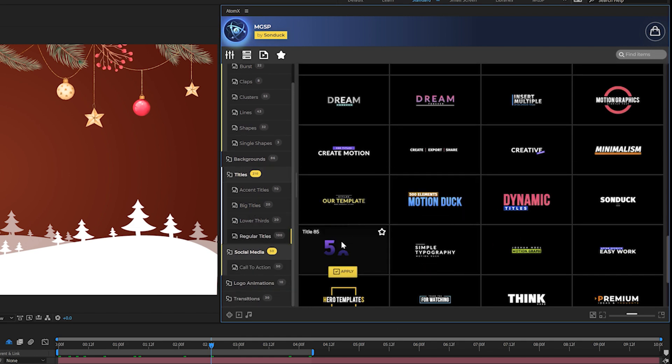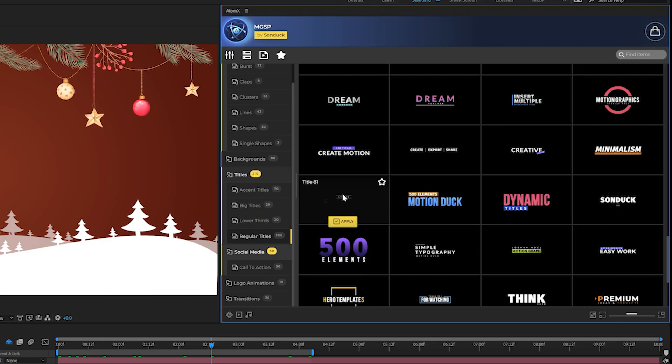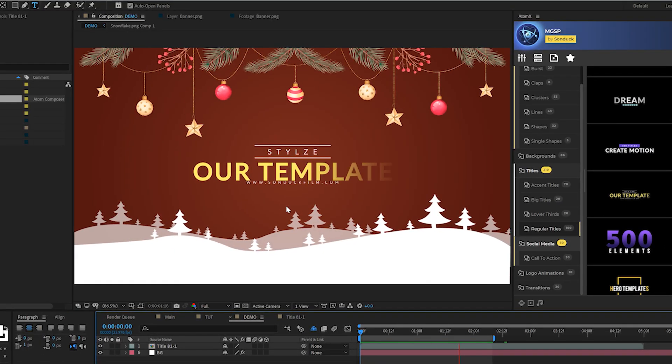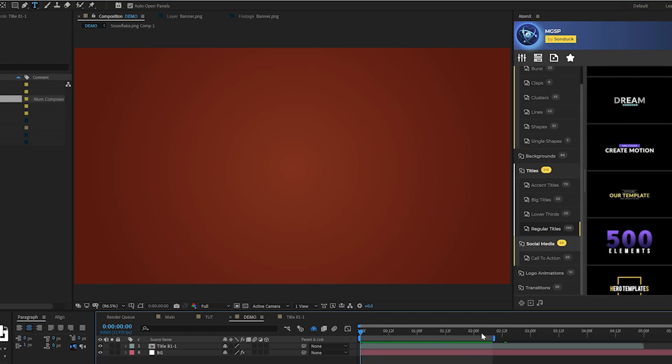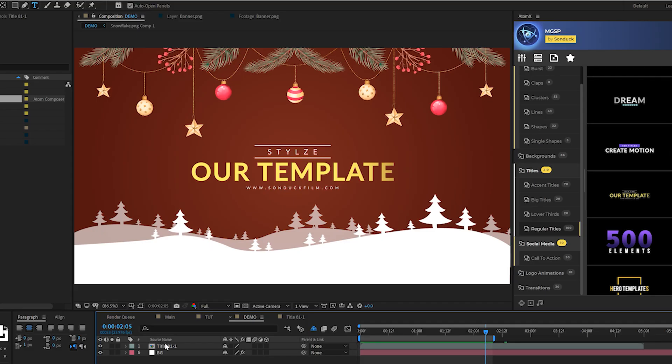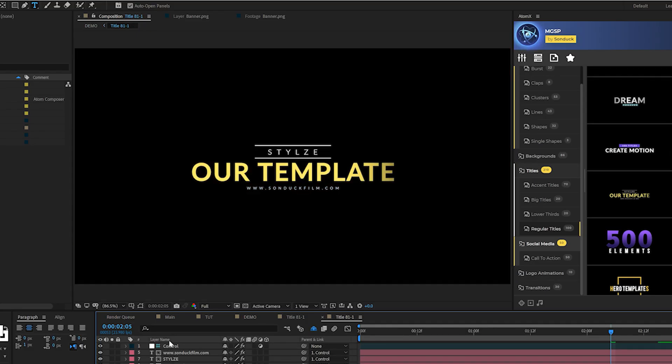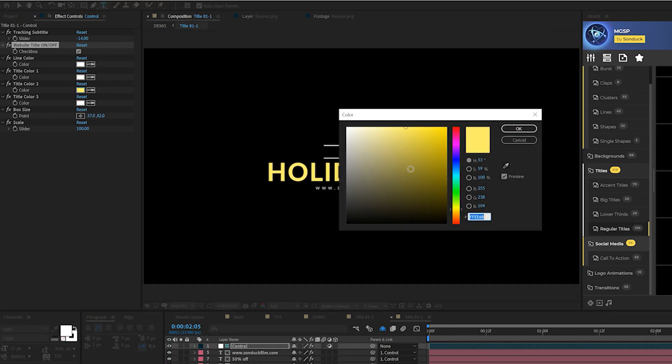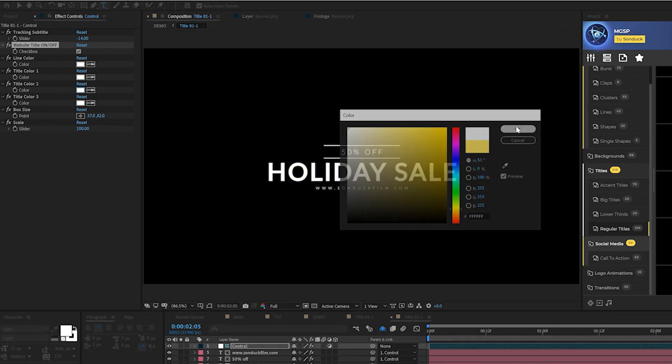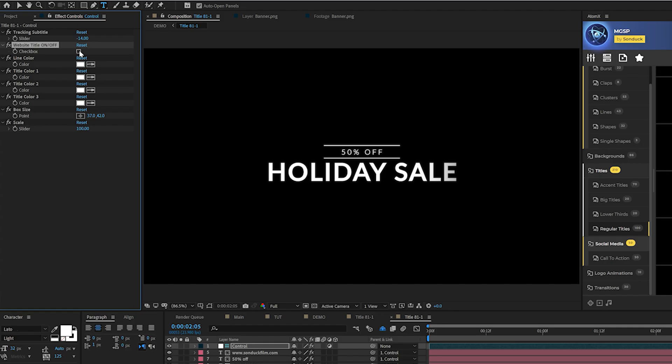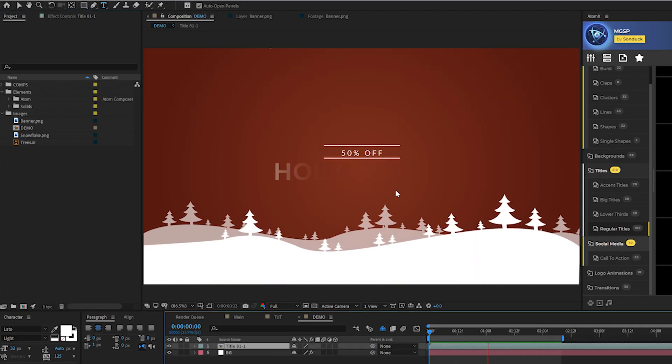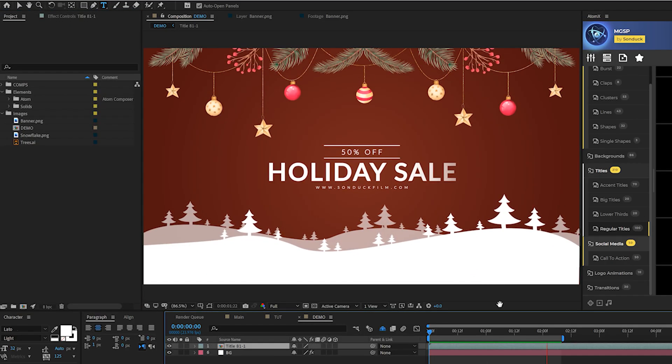For example, we can come here to our titles template and preview every single template before we apply it. And when we find a title template that we want, we click on apply and automatically applies a full title animation to our current composition, which we can go into that comp and we can change out our titles and we can easily change colors with a click of a button and we can update any other parameters as we see fit.